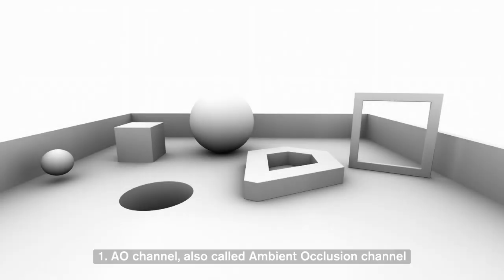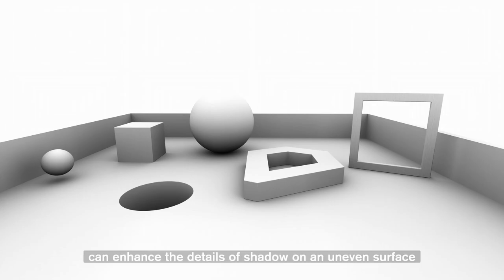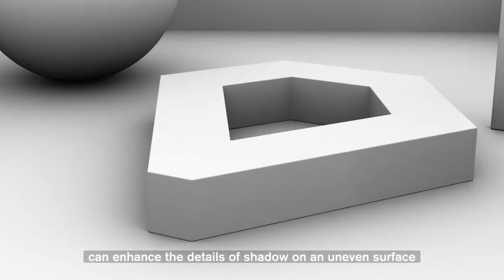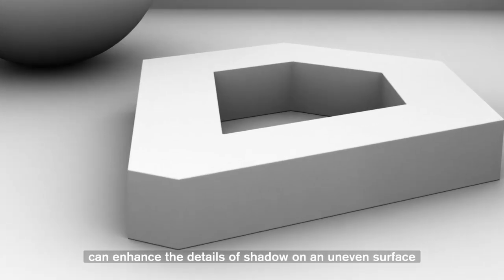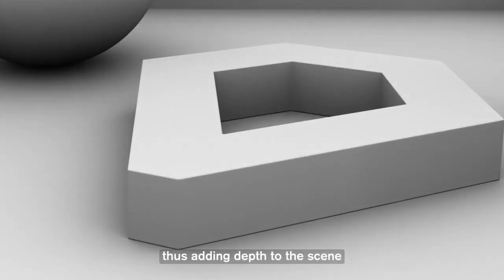First, AO channel, also called Ambient Occlusion channel, can enhance the details of shadow on an uneven surface, thus adding depth to the scene.